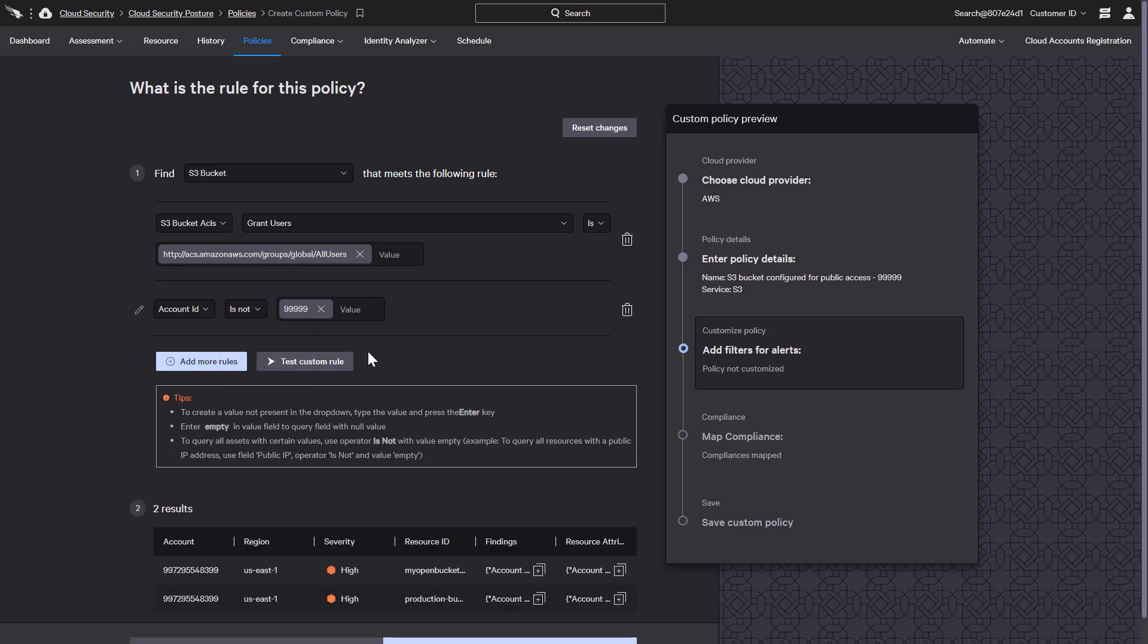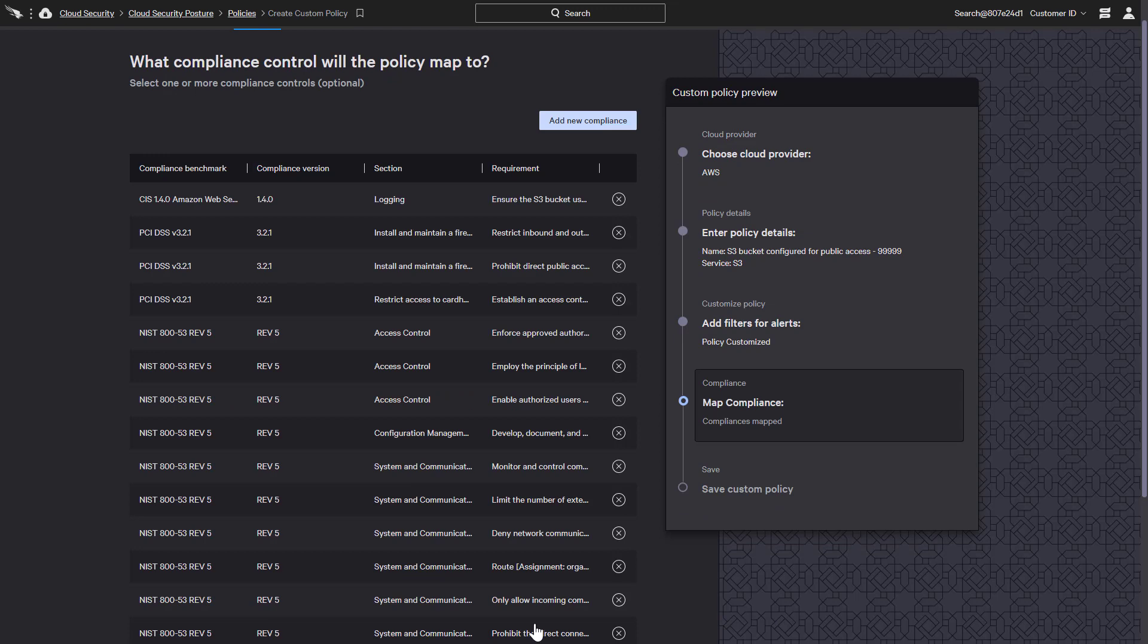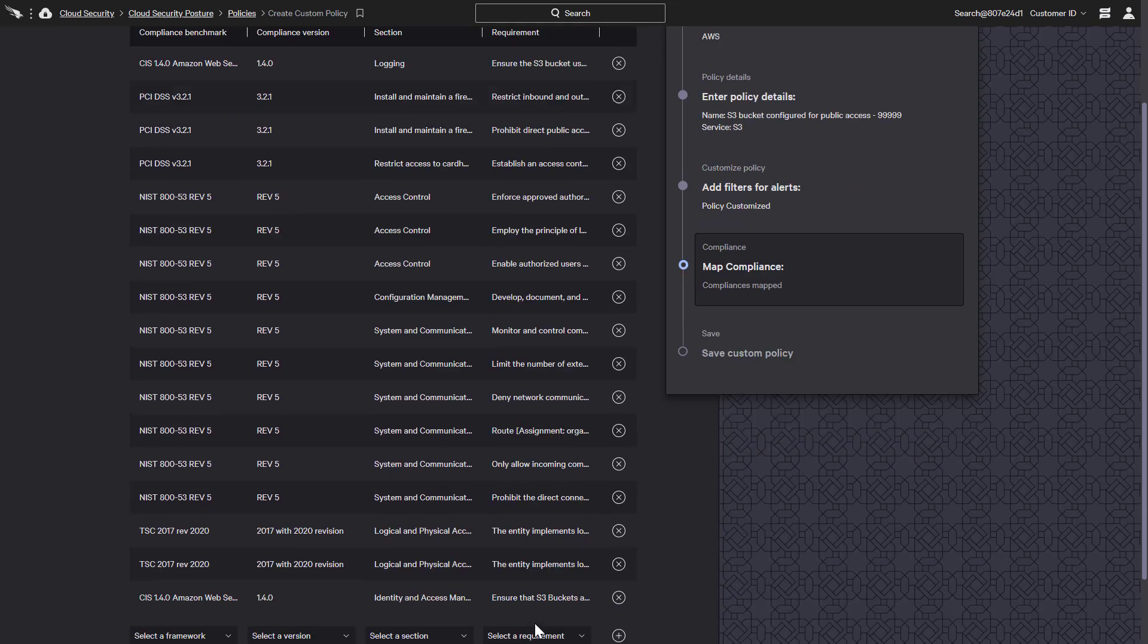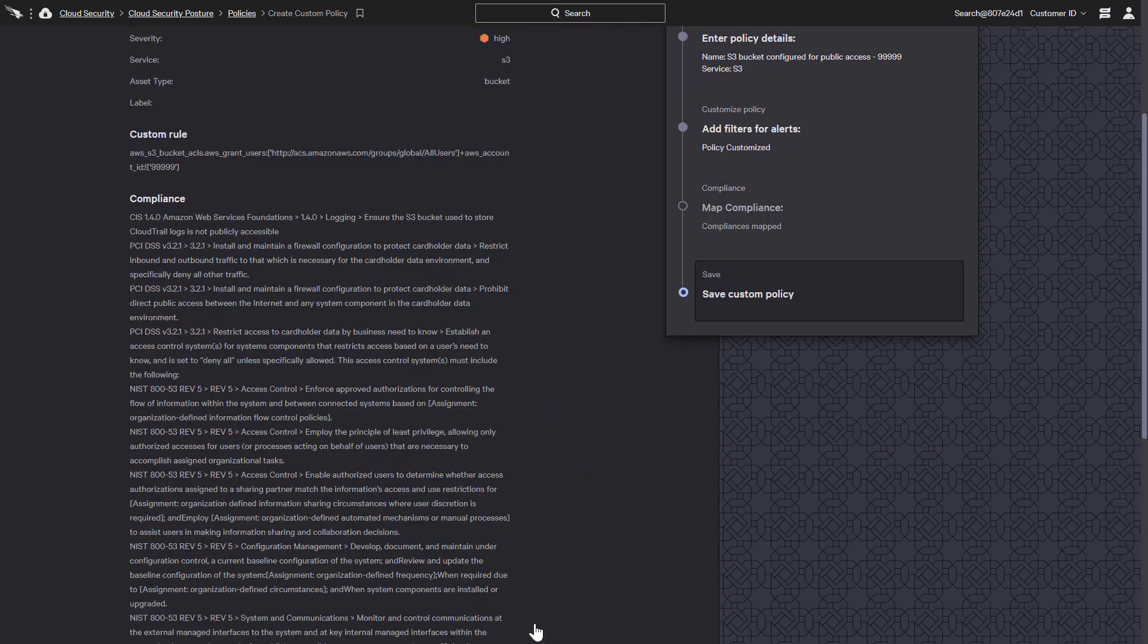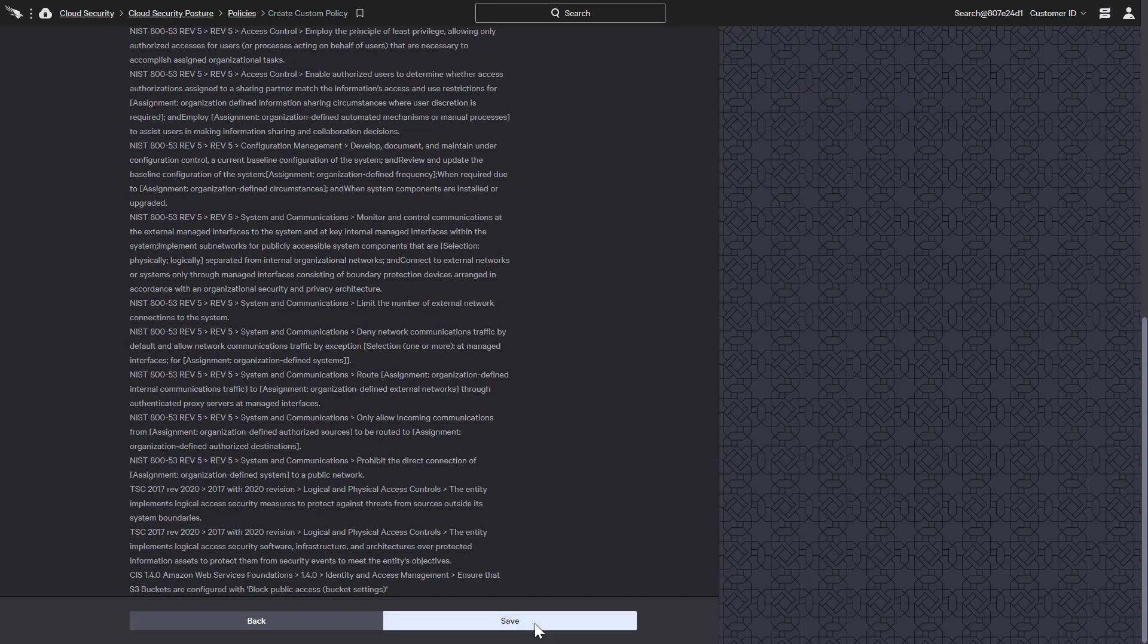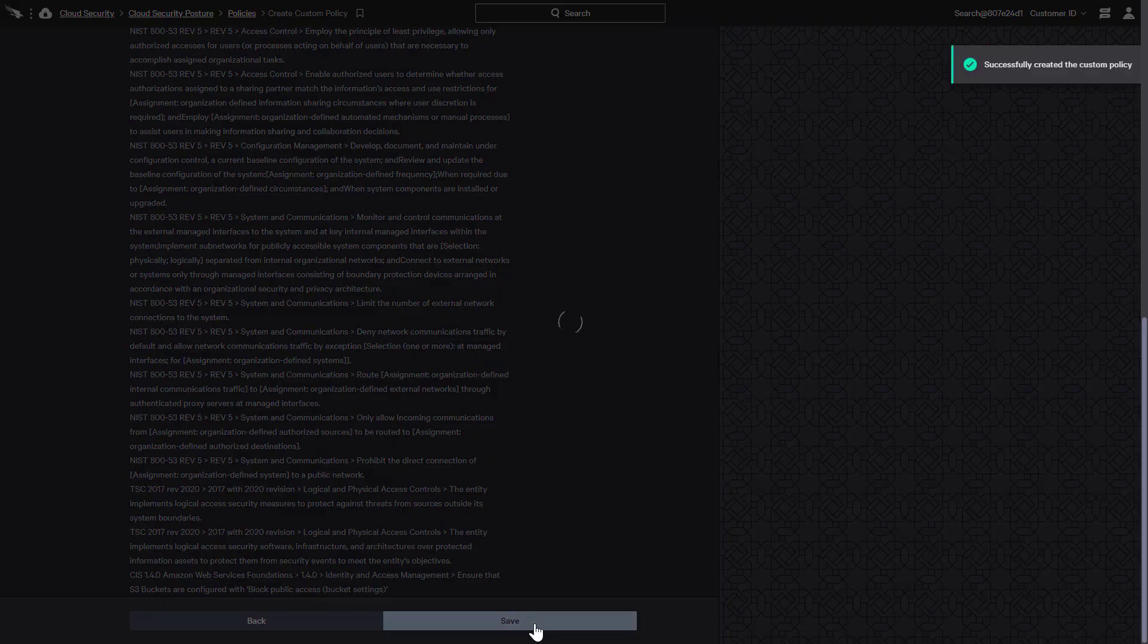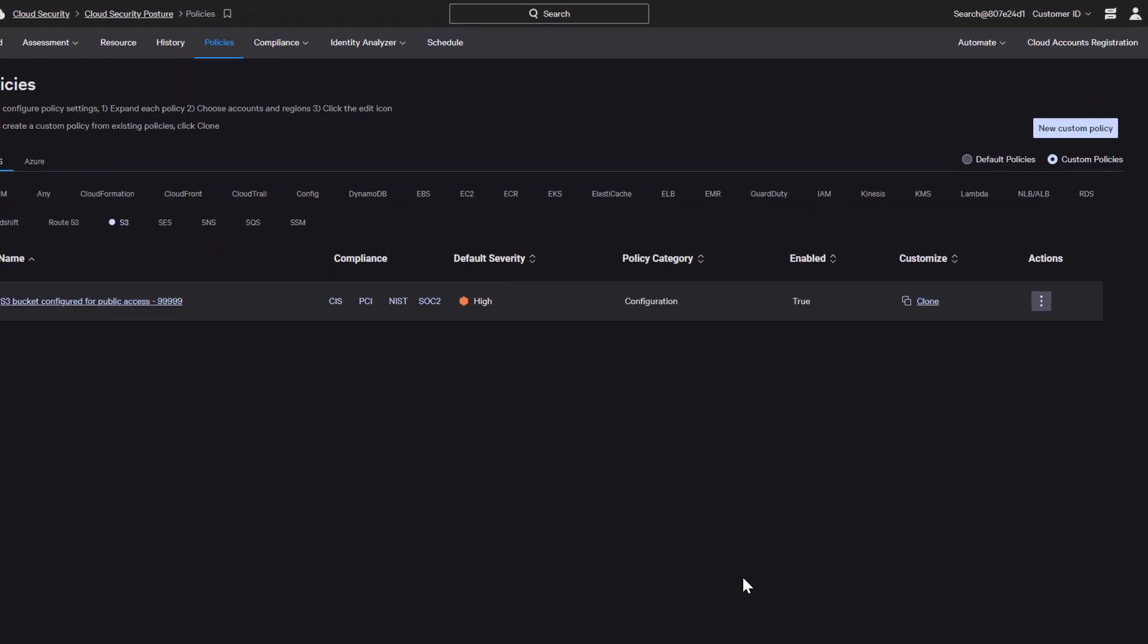With the rule configured, the next step provides the opportunity to customize the associated compliance controls. In this case, we will keep the same settings that were part of the baseline policy. Our new policy is now listed under AWS S3 as a custom policy.